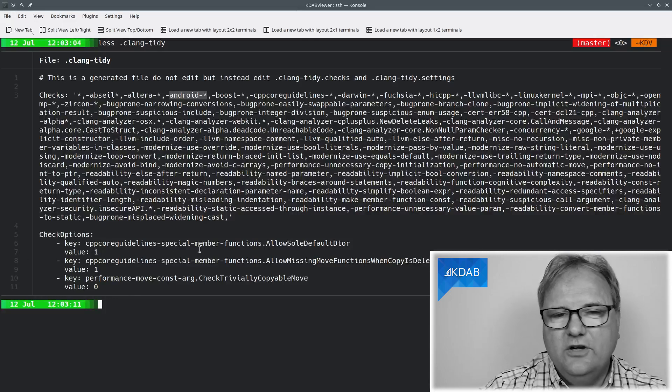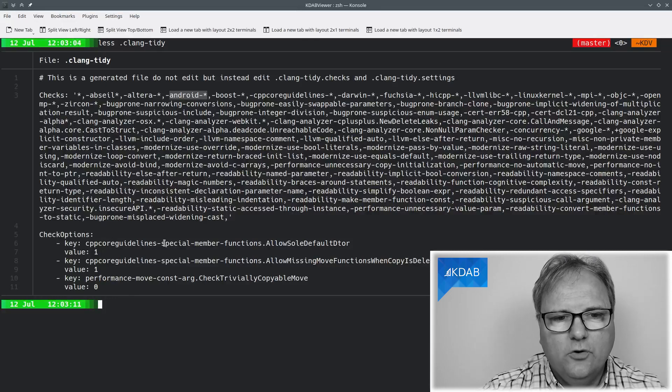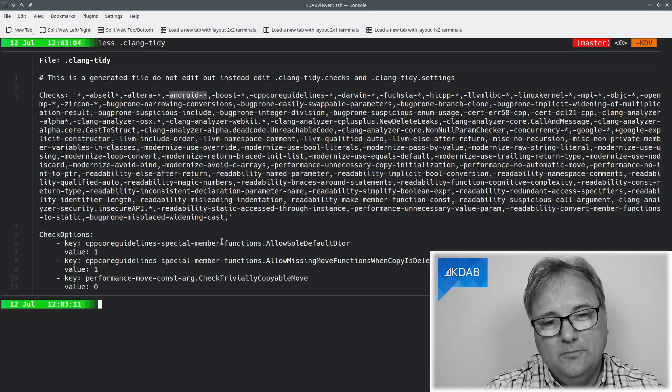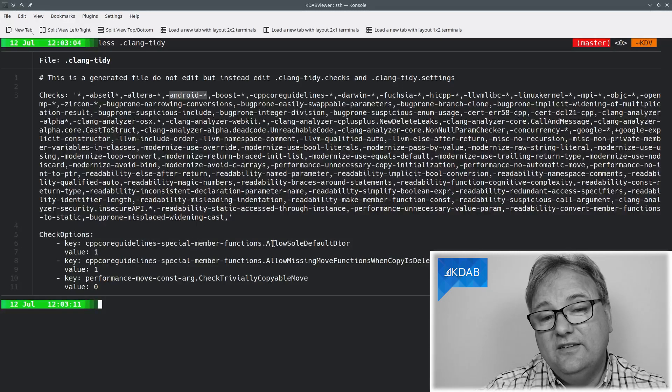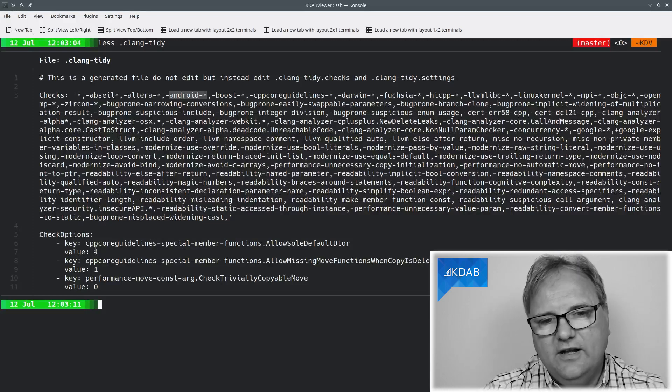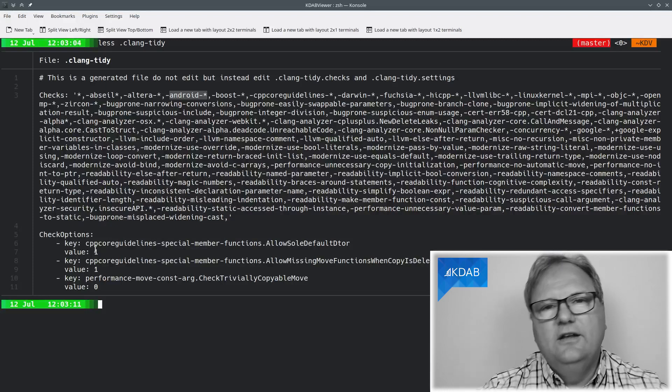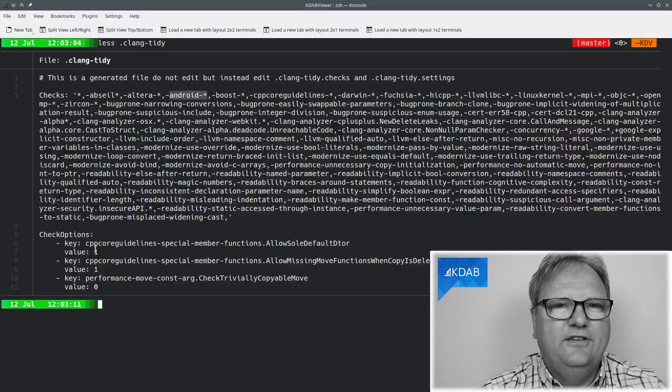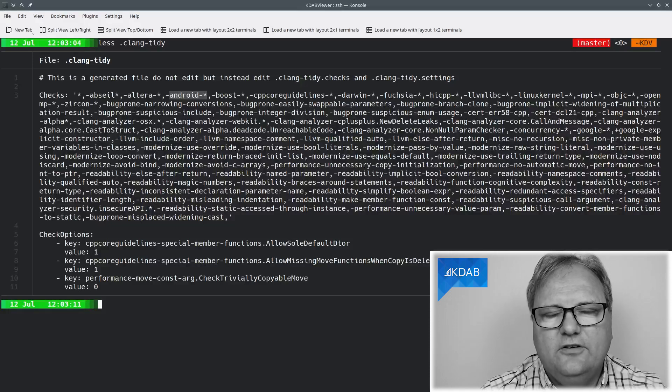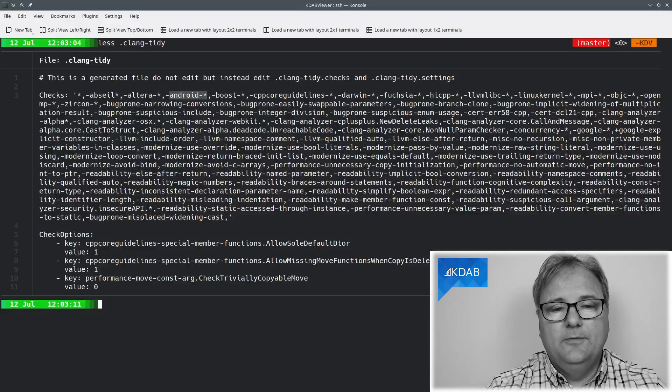The other part of this is a bunch of options. When you go and look up CPP Core Guidelines, Special Member Functions, it tells you, well, you can set this variable here to value one if you want this or that facility to not be checked or not to be complained about.